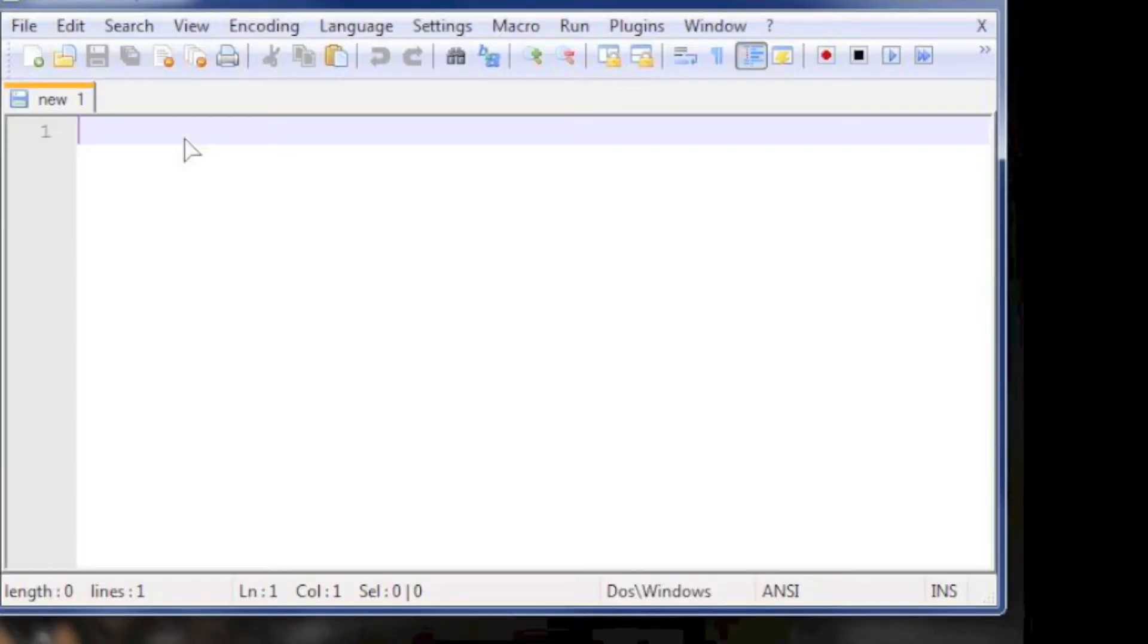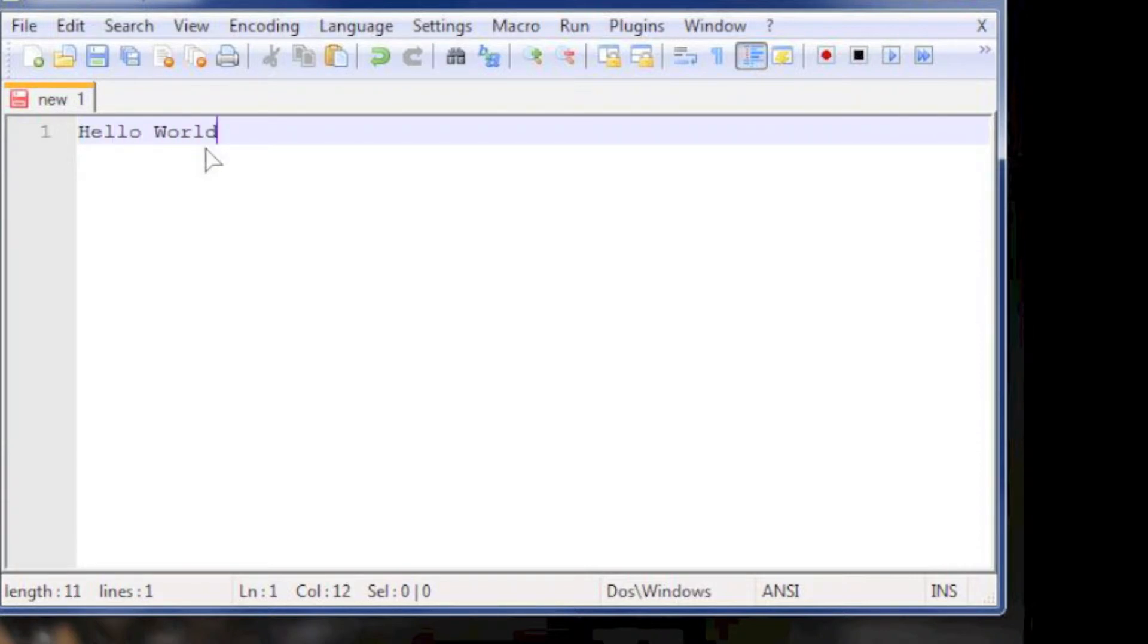So now let's open the text editor. On the blank page, type in hello world. Done? Ok, now click on the disk icon to save file.